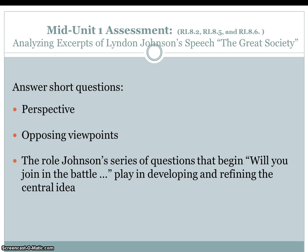The mid-unit one assessment is analyzing excerpts of Lyndon Johnson's speech, The Great Society. Students will answer short questions based on perspective and opposing viewpoints, and the role Johnson's series of questions that begin 'Will you join in the battle' play in developing and refining the central idea.